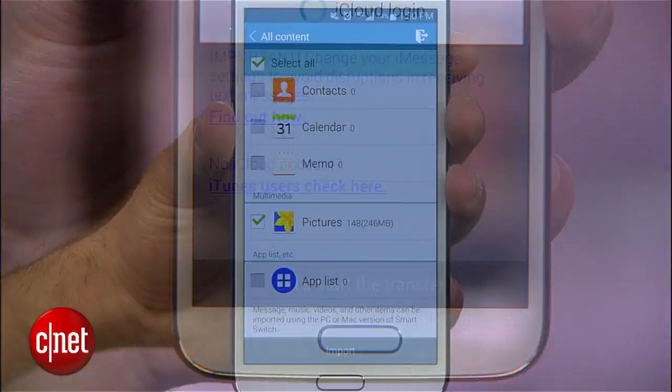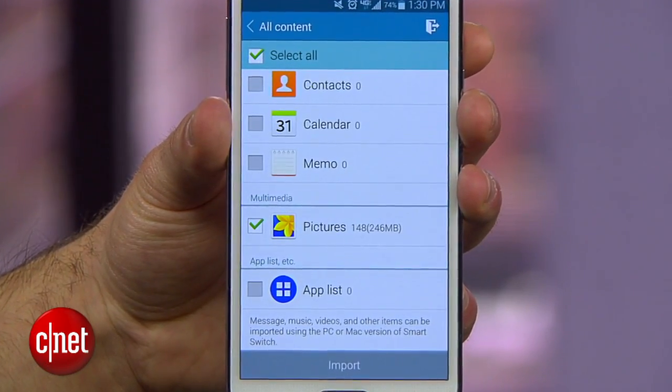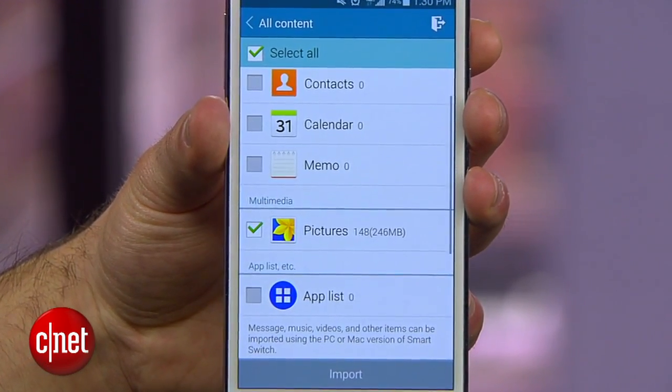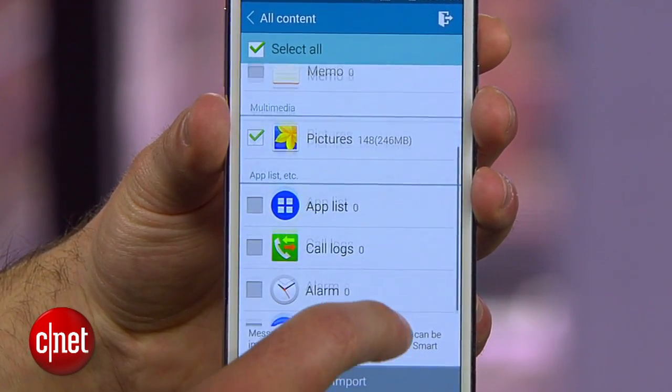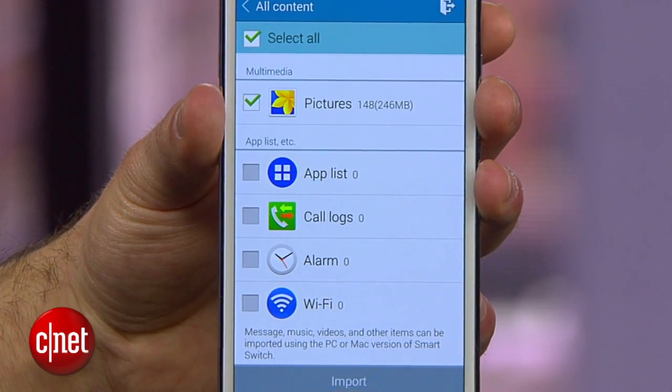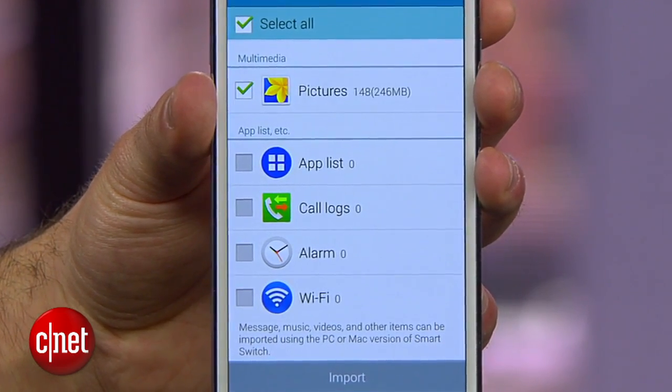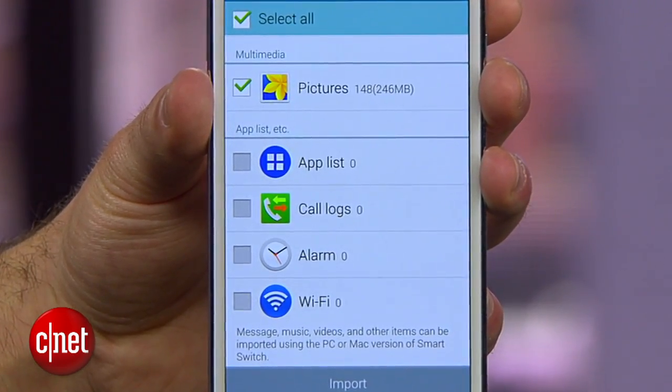This method allows you to transfer your contacts, photos, calendar events, alarm and Wi-Fi settings, call logs, and even select apps.